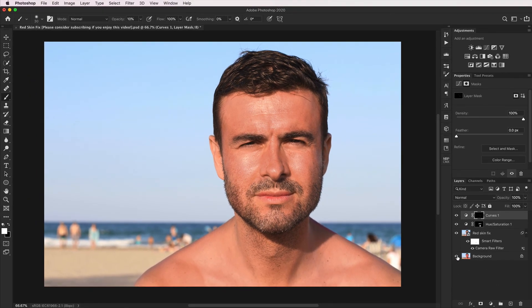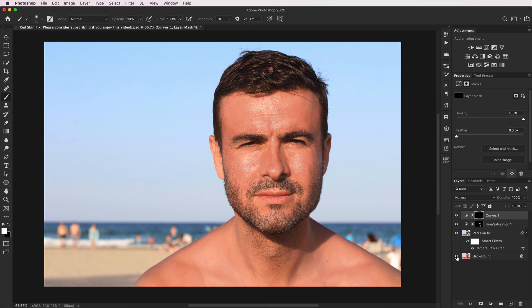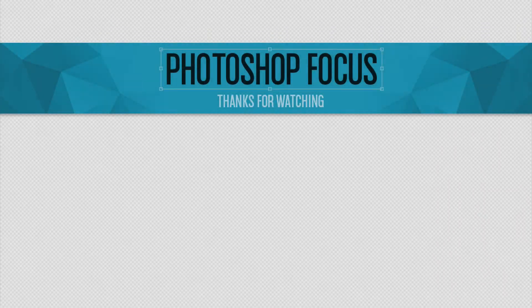And that's done. If I show the before and after — that was extremely bad sunburn, a really severe example of red skin — and we've very quickly and easily managed to turn it into that with almost no effort and very minimal masking. And that's how I would tackle a serious red skin problem in Photoshop.